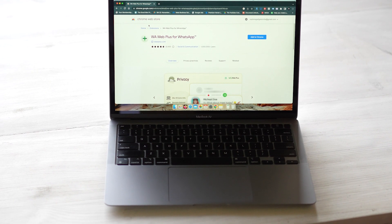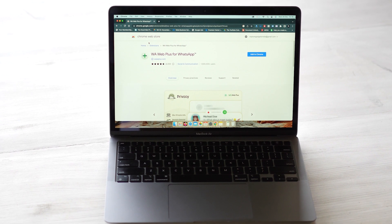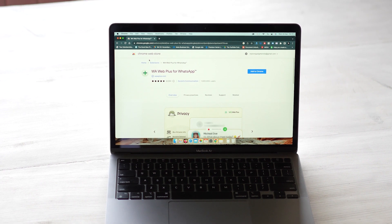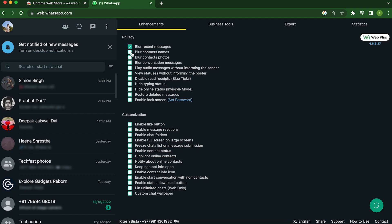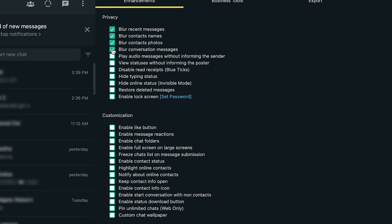The fifth one on our list is WA Web Pulse for WhatsApp. WA Web Pulse is a great tool for anyone who wants to enhance the WhatsApp web experience. What it does is add some functionality to WhatsApp web. Some of the features that it includes are blurring recent messages, blur contact names and blurring conversation messages. You can even enable the lock screen, hide typing status and restore deleted messages.